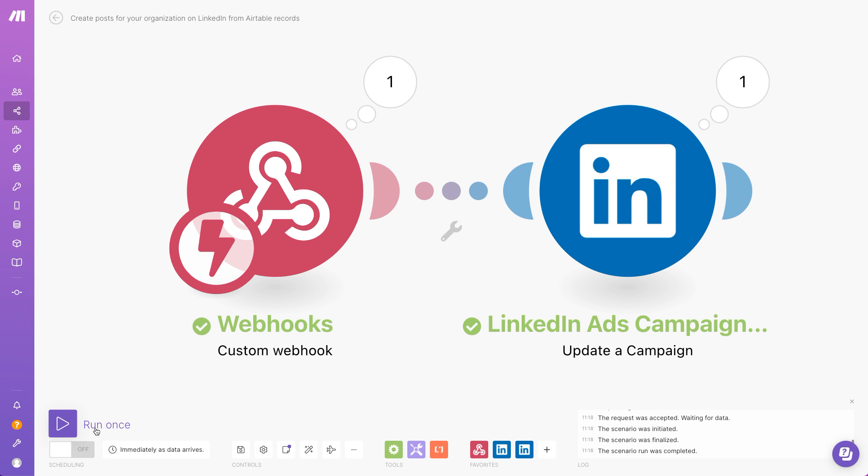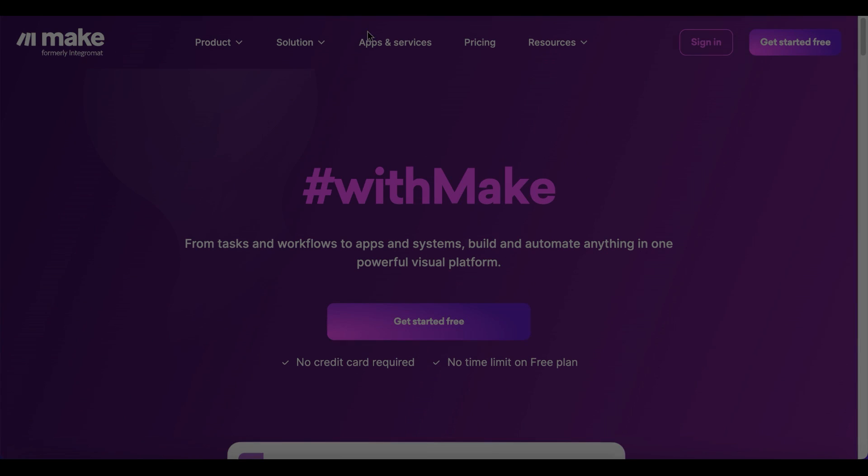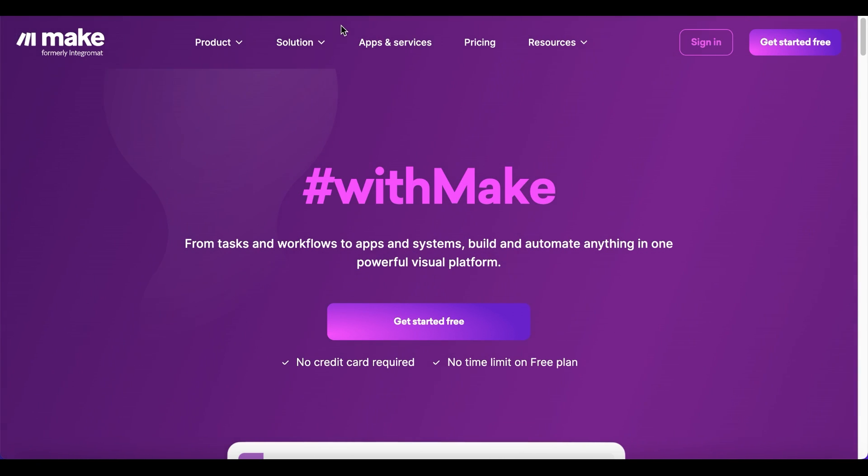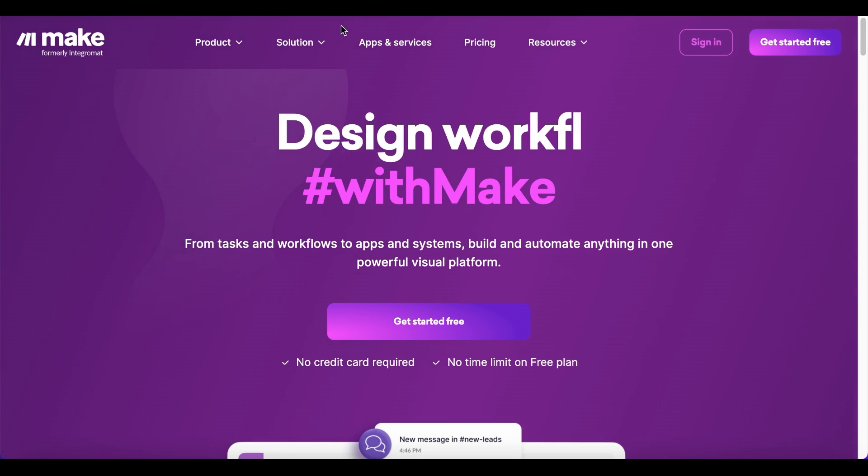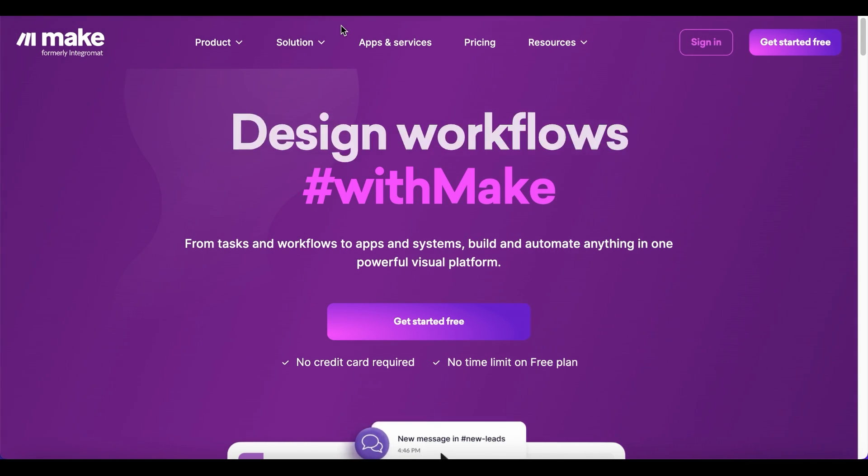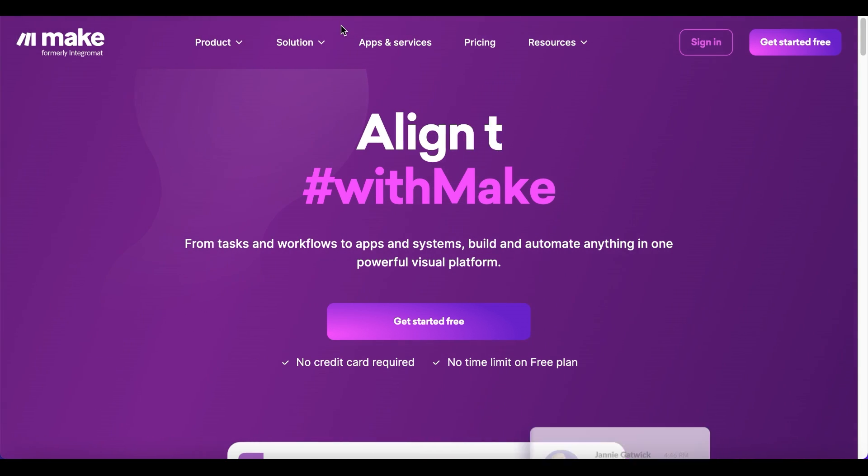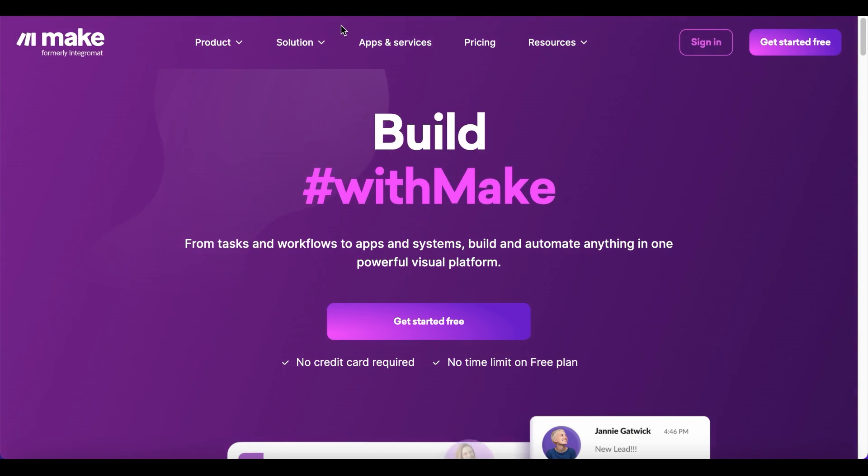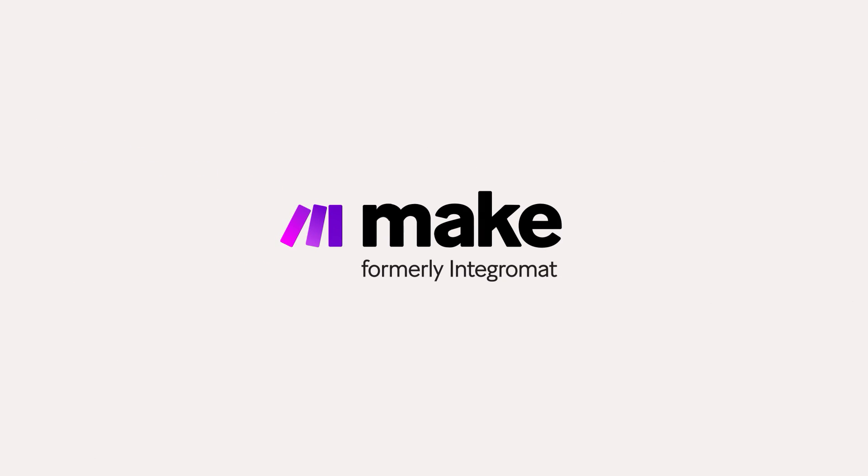So, what are you waiting for? Sign up for a free Make account today and take your marketing workflow automation to the next level. Thank you for watching and happy automating!